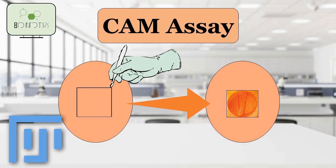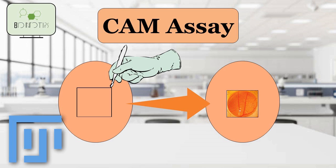Hello and welcome to this tutorial on how to analyze a CAM assay using ImageJ. The CAM assay, or Chorioallantoic Membrane Assay, is a widely used experimental technique that involves studying the growth of blood vessels on the Chorioallantoic Membrane of a developing chicken embryo.